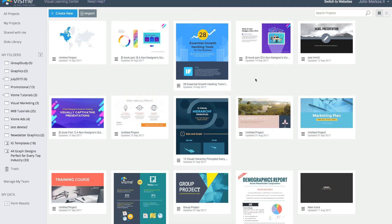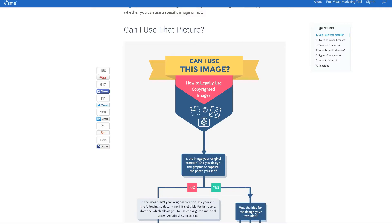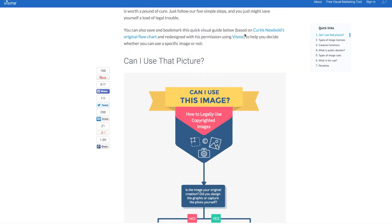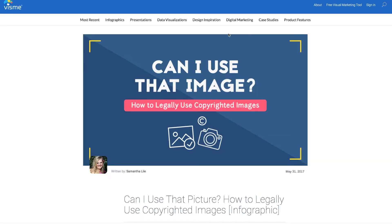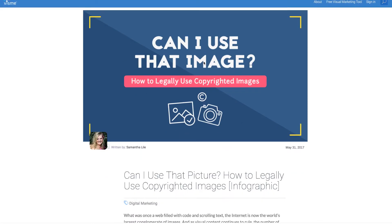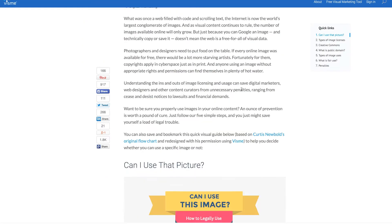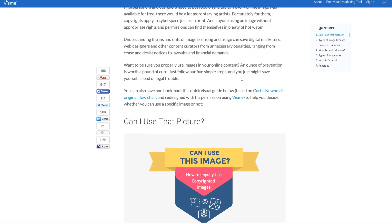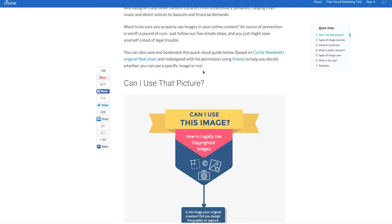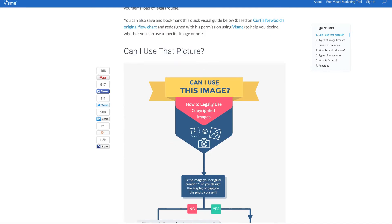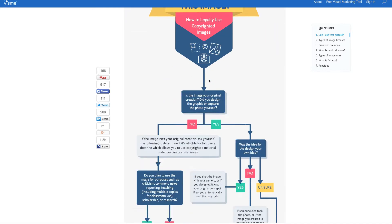Visme has a pretty powerful analytics tool and I'm going to show you how that works. Here's a piece of content, an infographic that's actually active in the Visual Learning Center in the Visme blog.